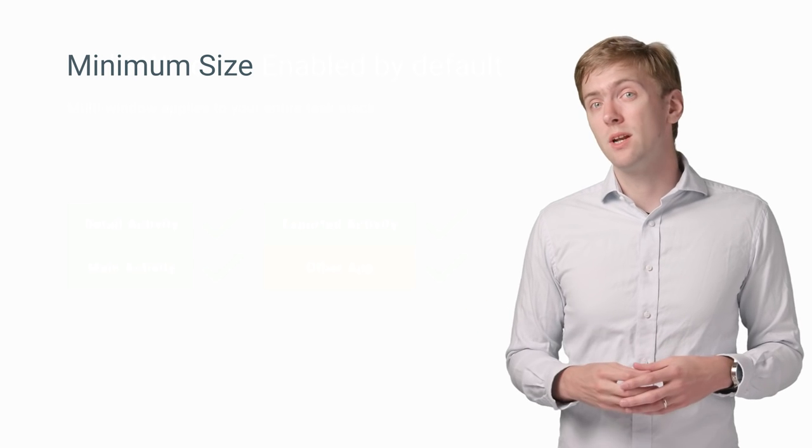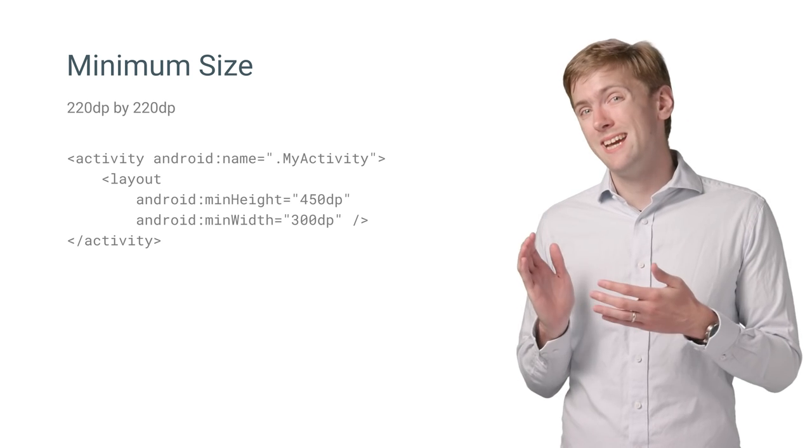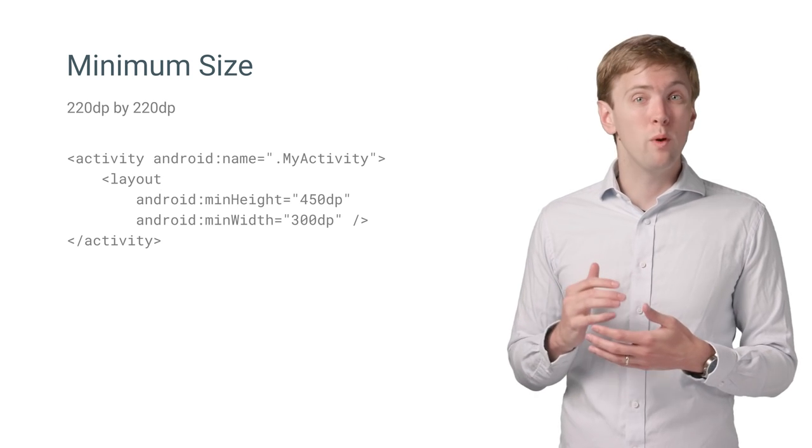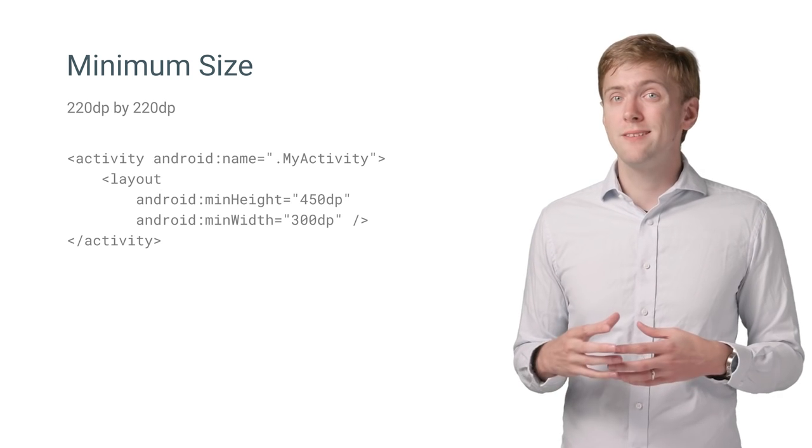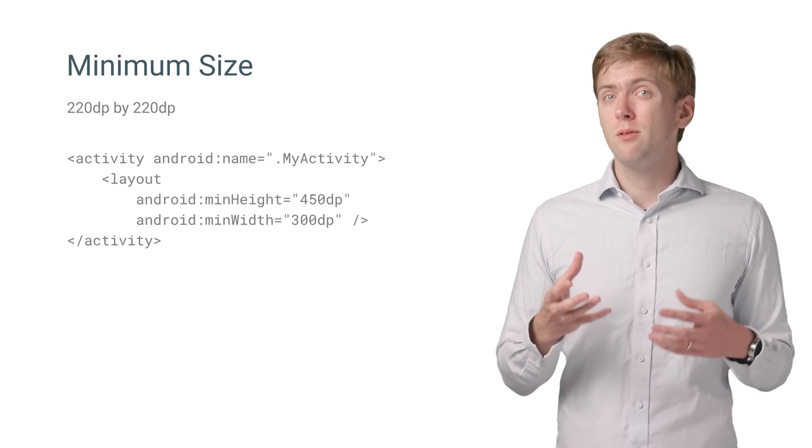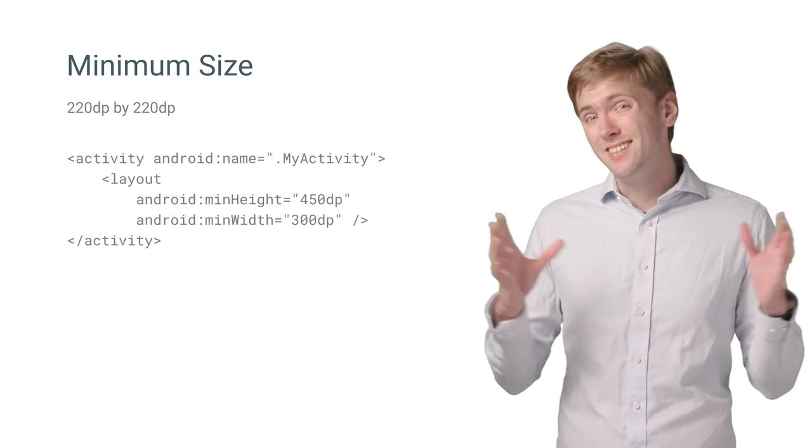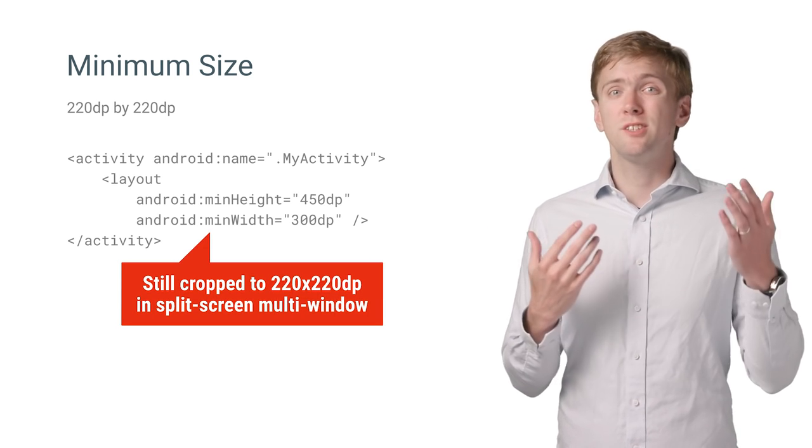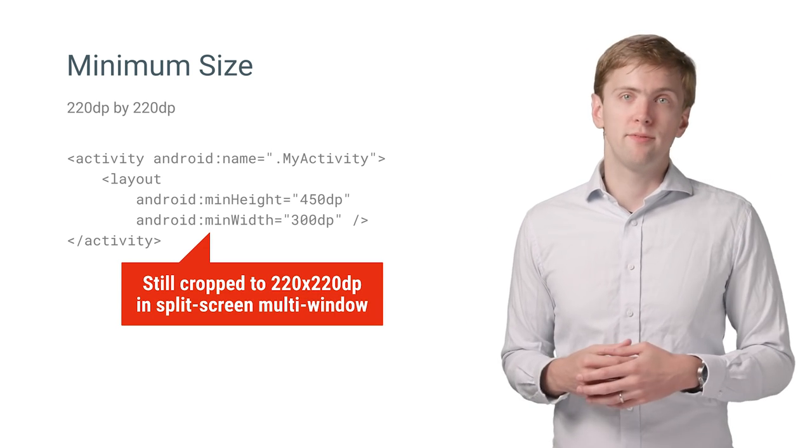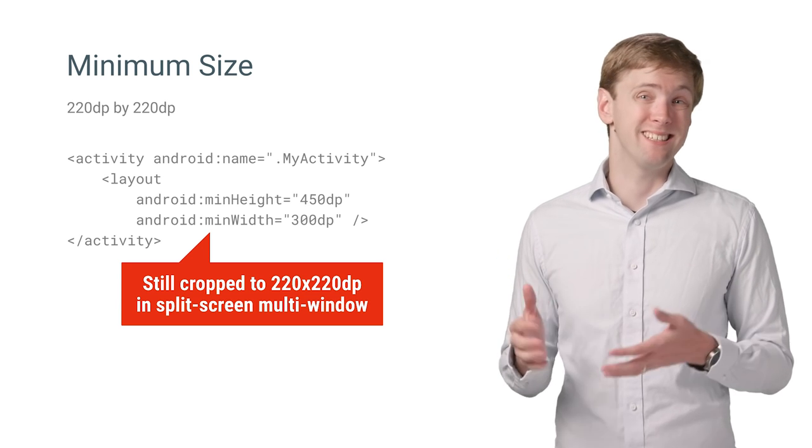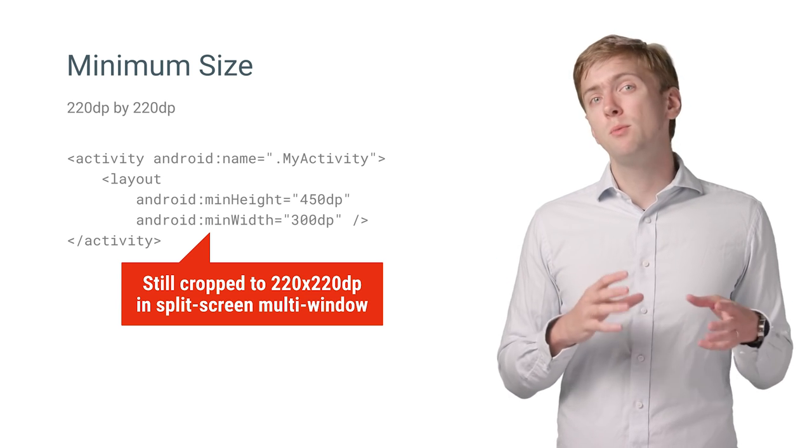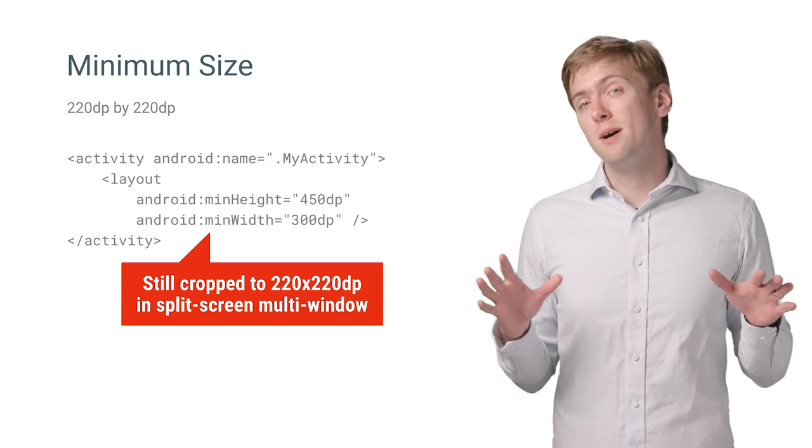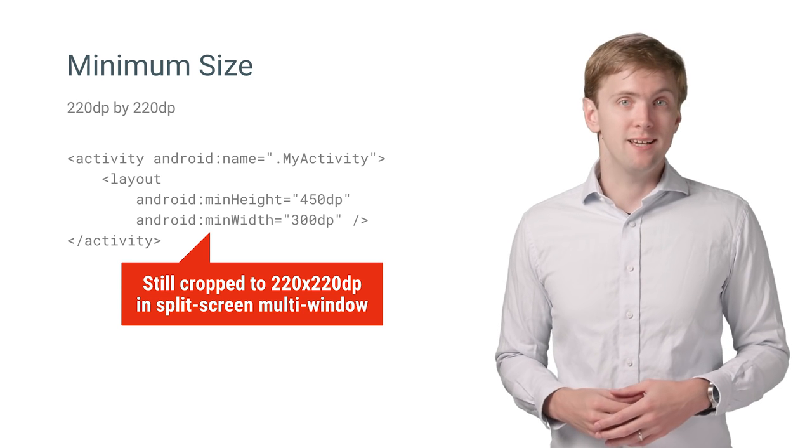When in multi-window mode, the minimal size is 220 by 220 dp. You can use min height and min width to set a larger minimum size, but in split-screen multi-window, users can still resize you smaller. You'll just get cropped off, and no one likes an inaccessible button. So try removing as much as possible to get down to that minimum size.